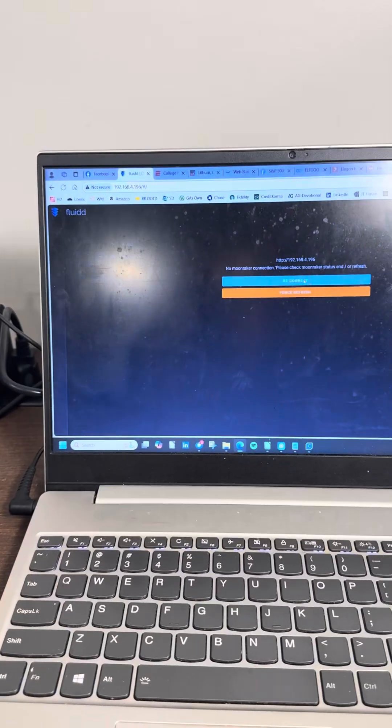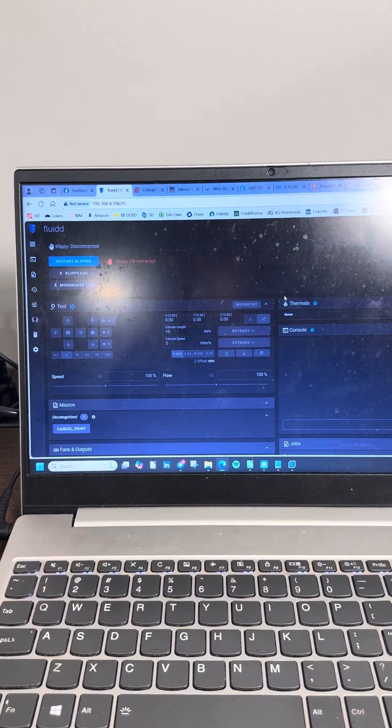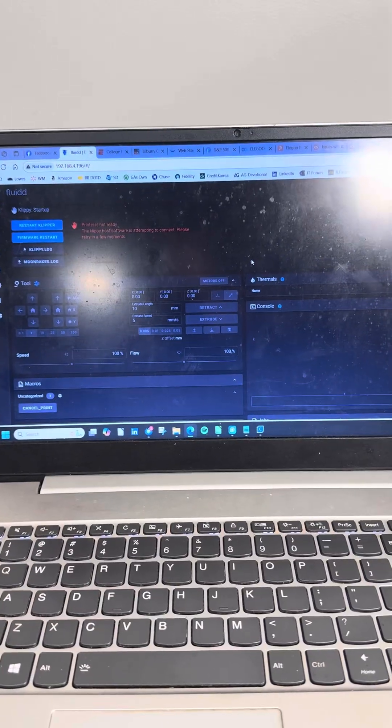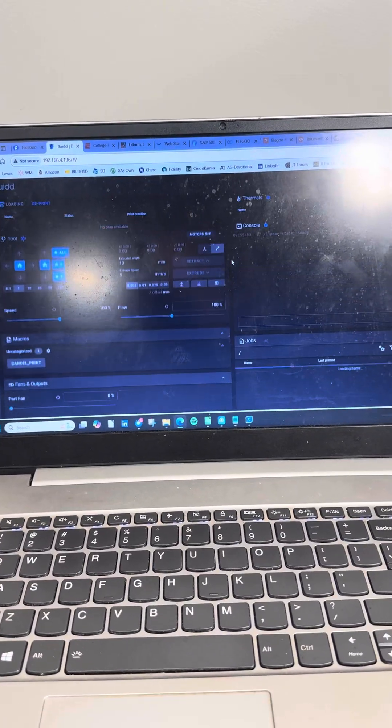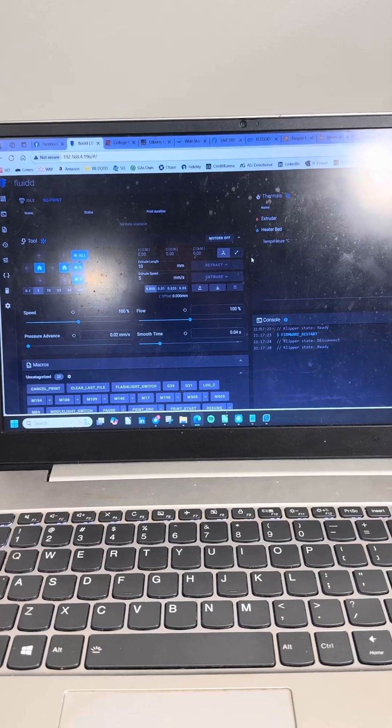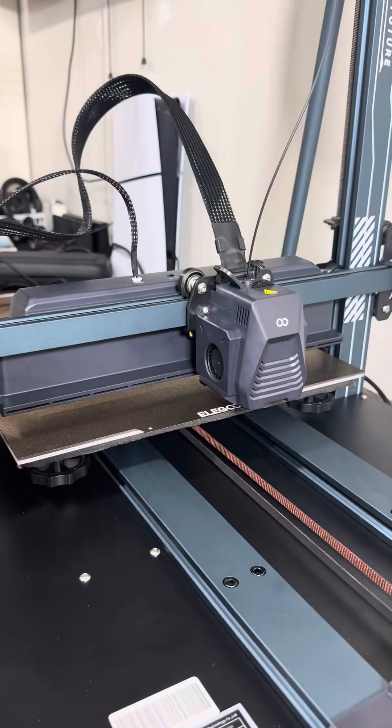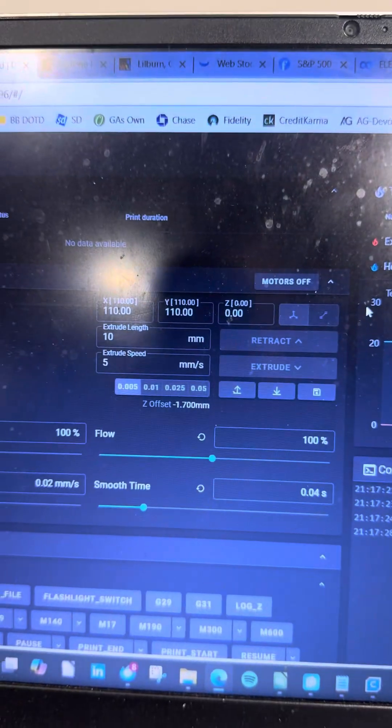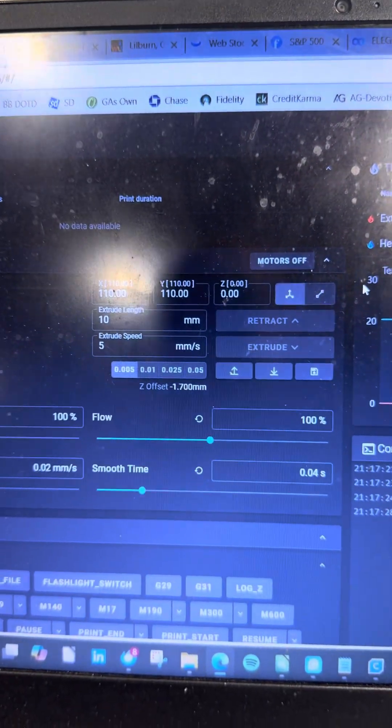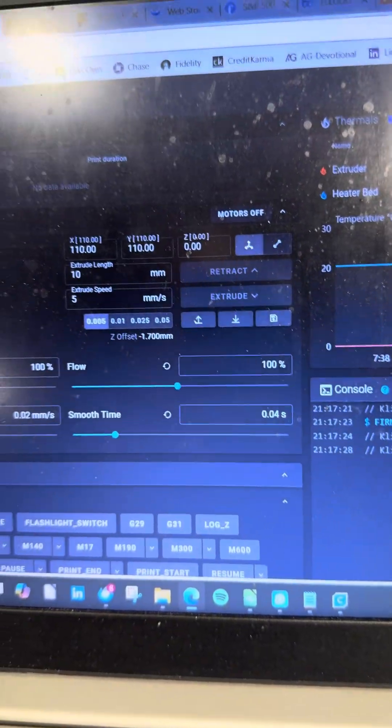I've also got Fluid open and I'm reconnecting to it. So everything's pushed over with the board pushed over. Fluid says X and Y are both at 110.